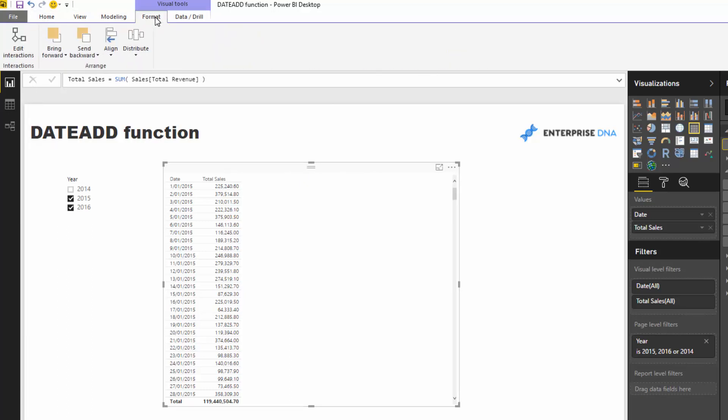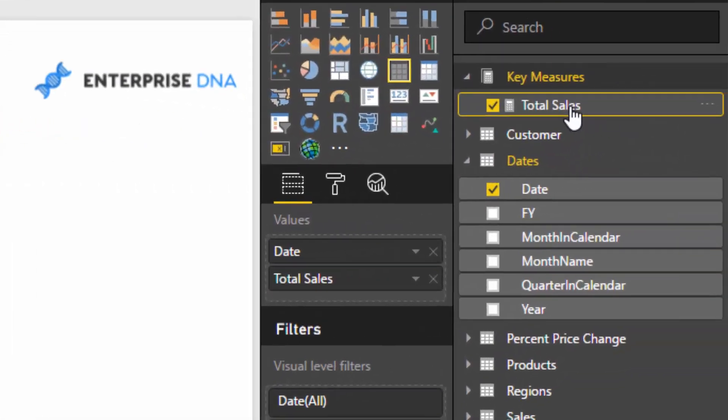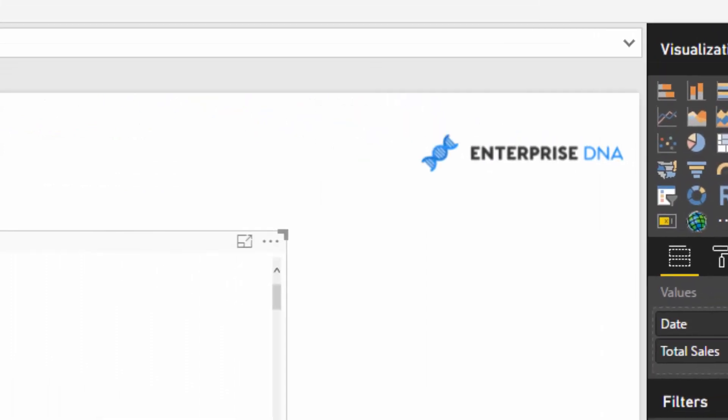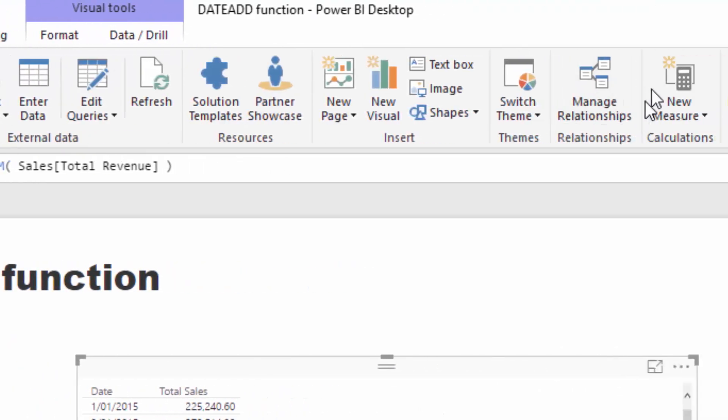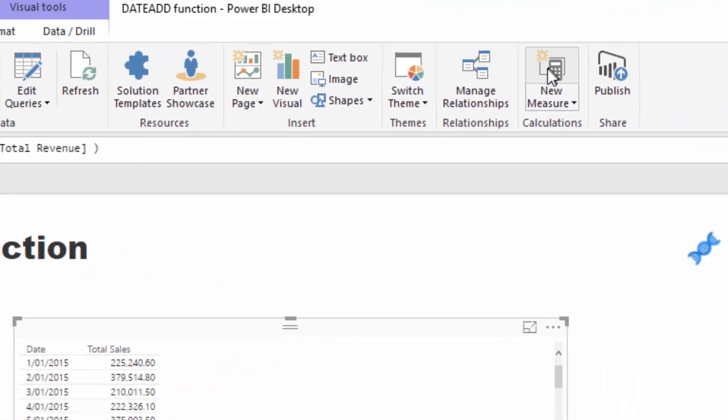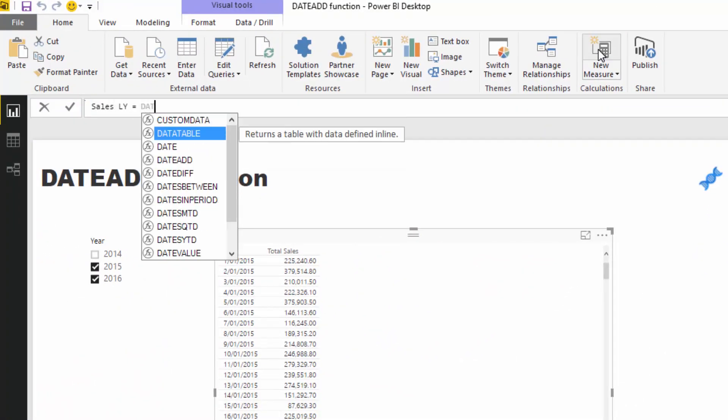Year time intelligence function for this, but we can also do it with DATEADD. I just want to show you that first. I'm going to call this Sales Last Year, and I'm going